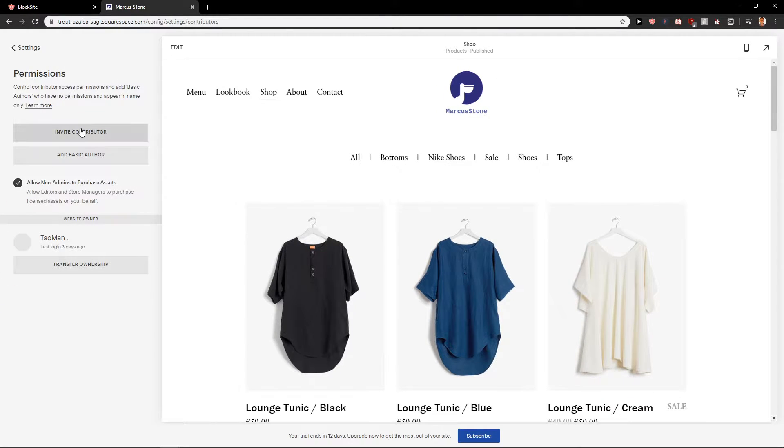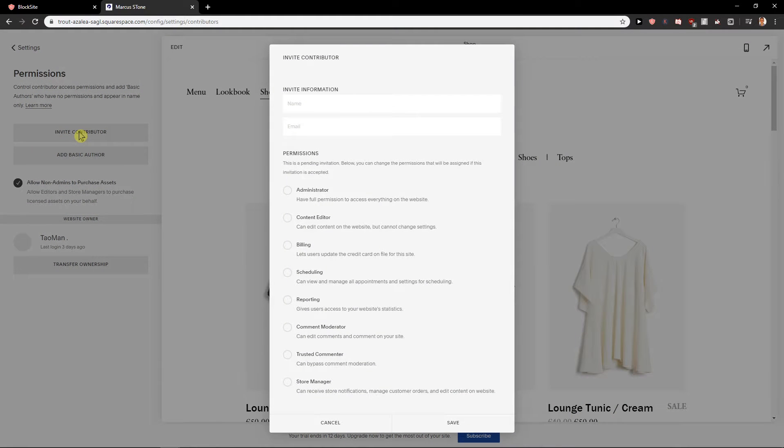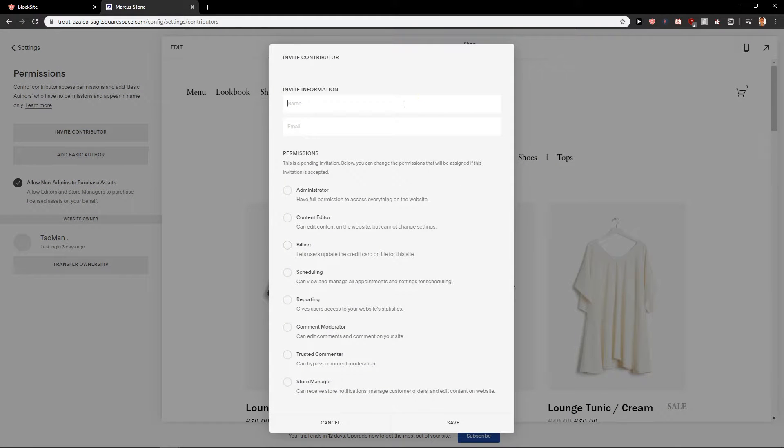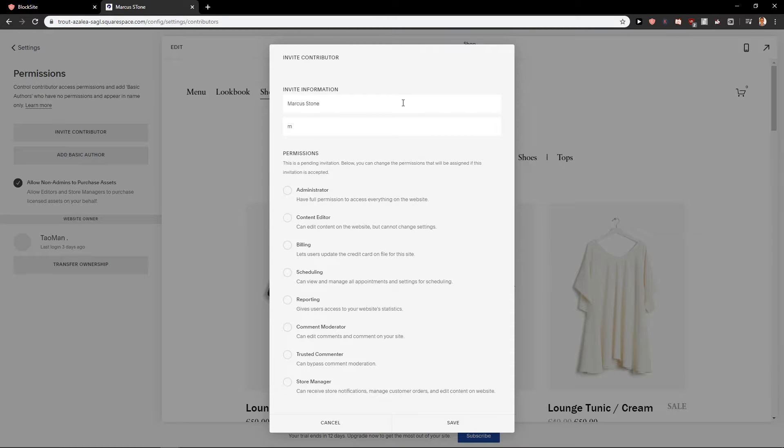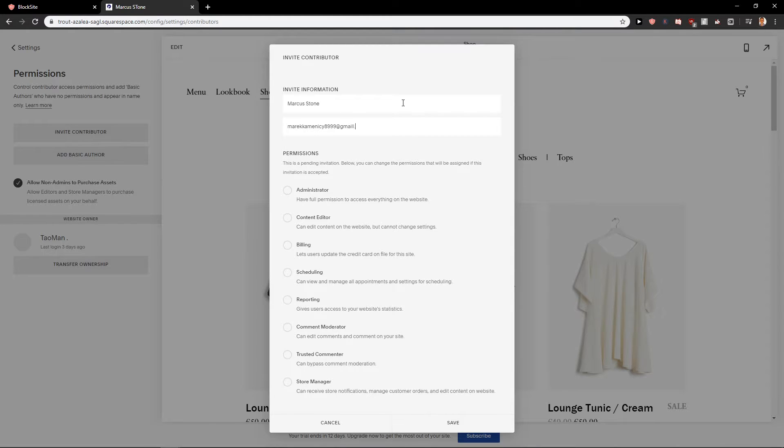In permissions you want to click on invite contributor and now you want to add his name like I'm going to add myself and I'm going to add my email and now you are going to have permissions.